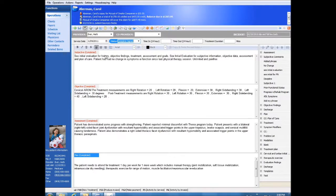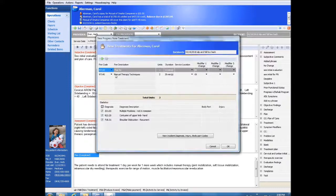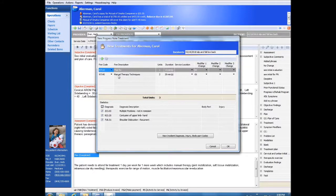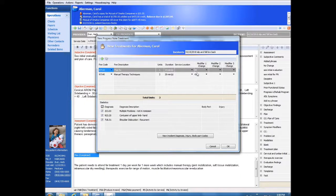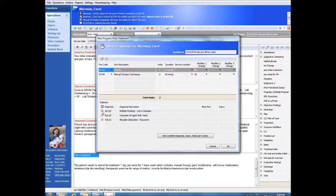The therapist can quickly and easily enter their own charges for the day directly from the note. Practice Perfect will take care of all the required modifiers. Therapists will be prompted for any missing information such as duration and diagnostic codes.